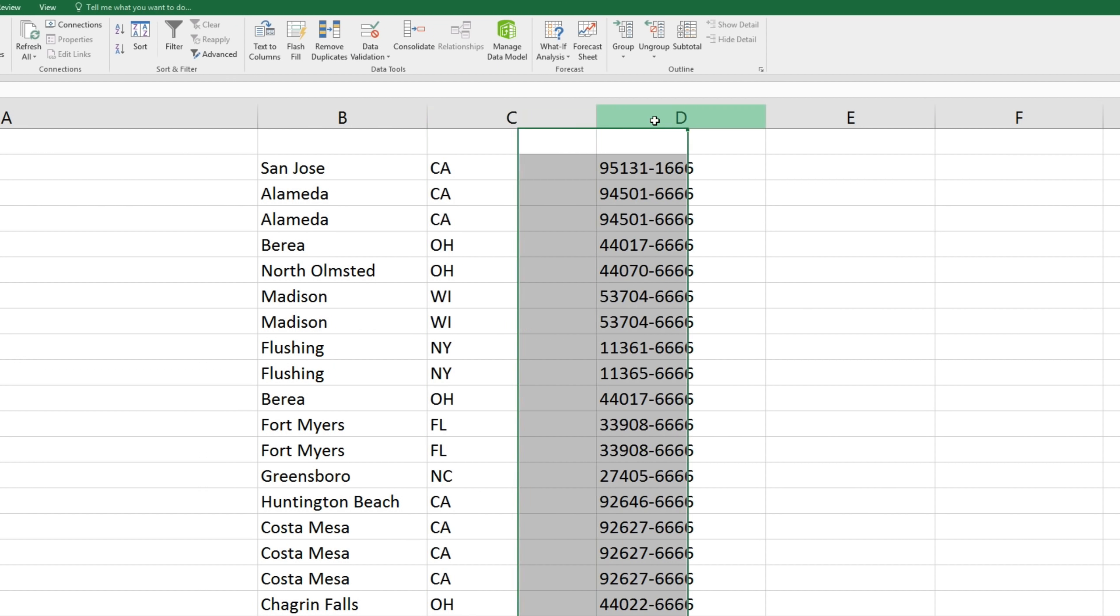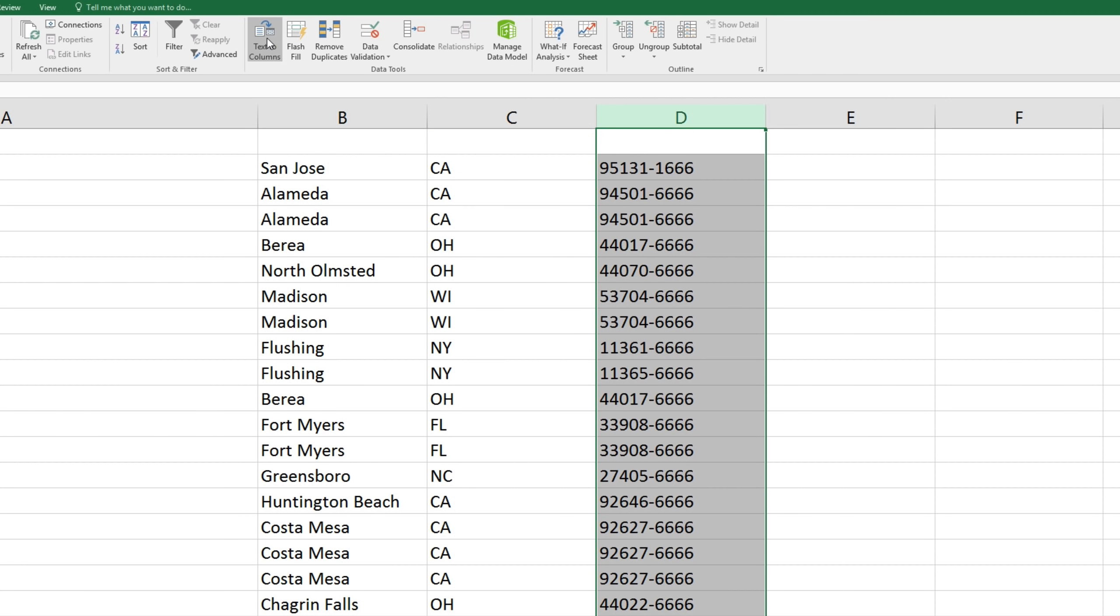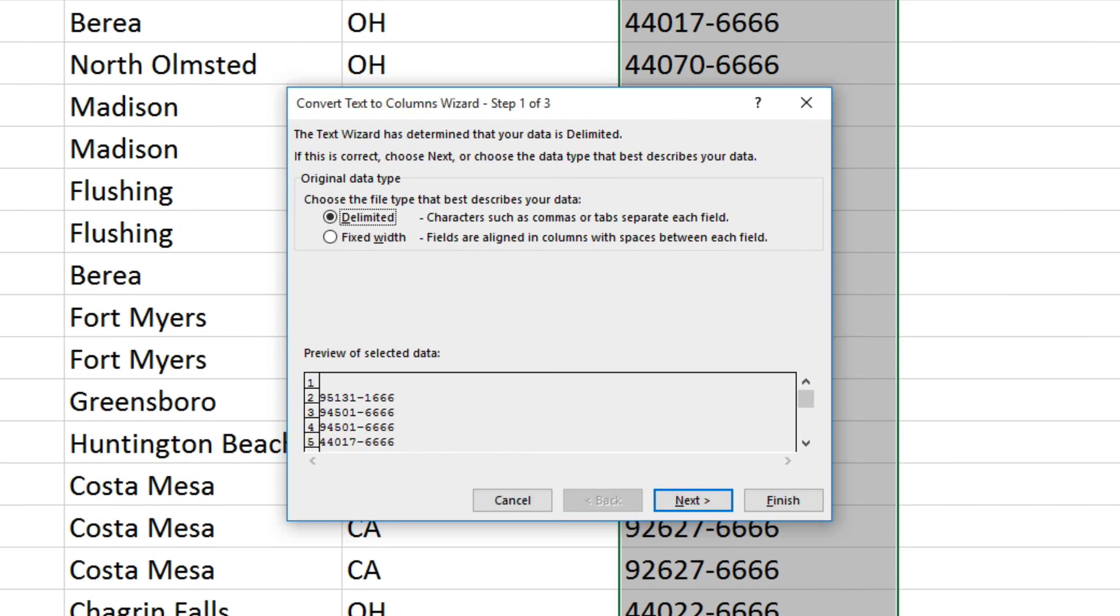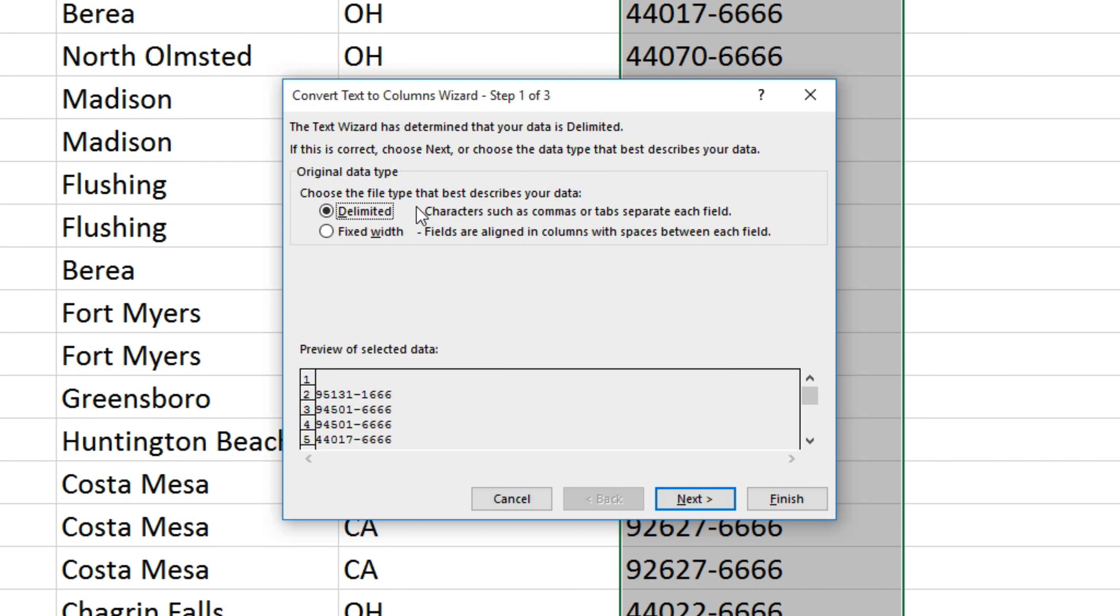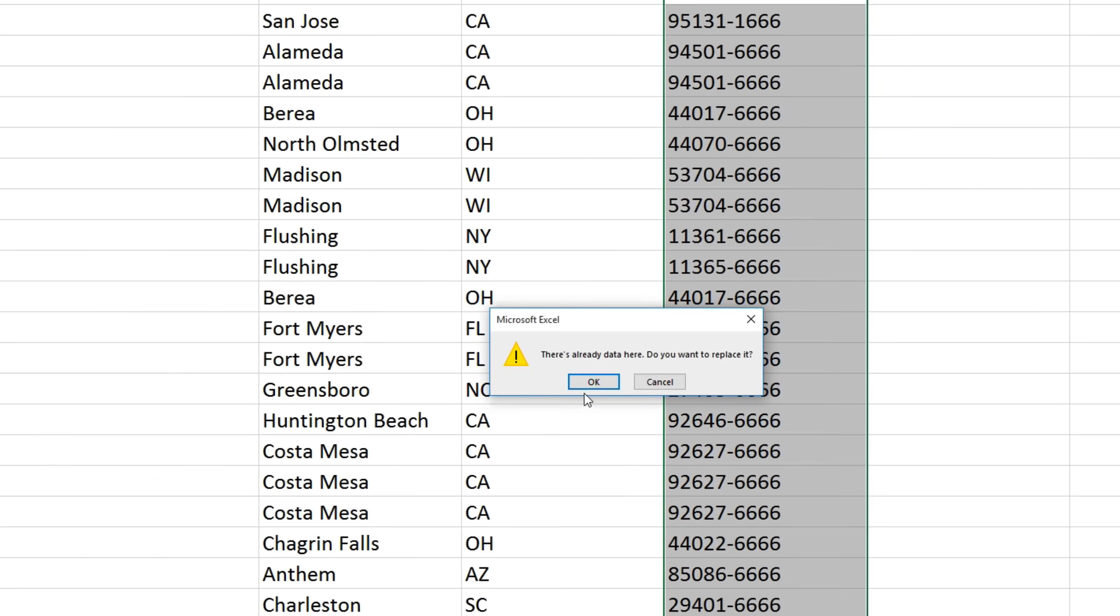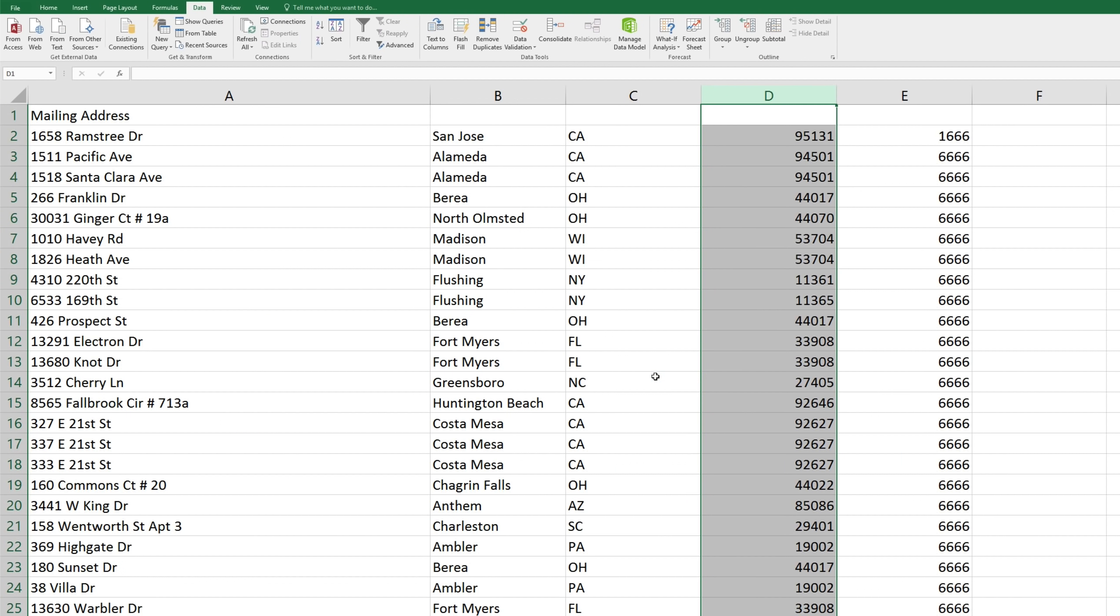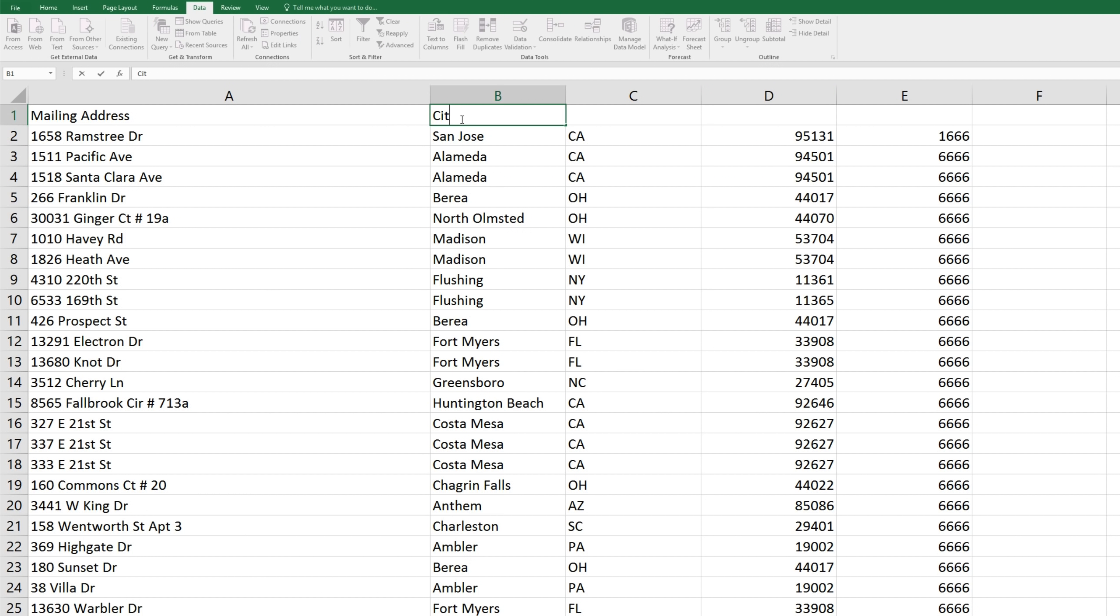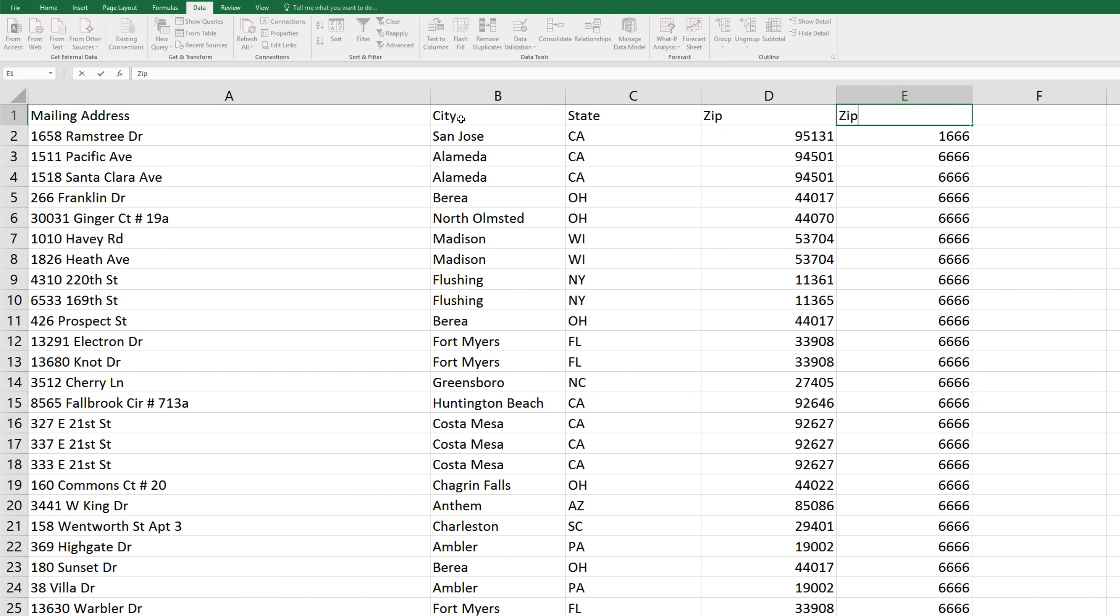Then highlight, text to columns, delimited, and this time we'll separate according to other, and a dash. Finish. And there you go! Now we've got street address, city, state, zip code, and the four-digit zip code extension all neatly separated in their own columns.